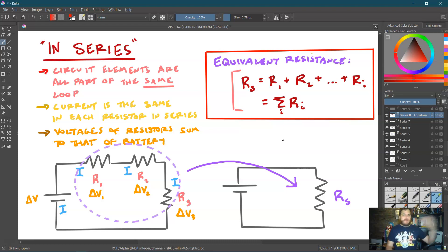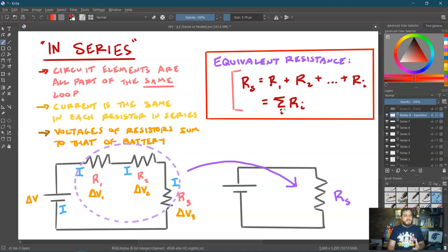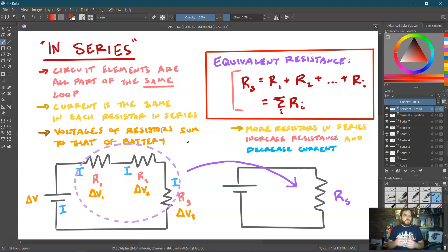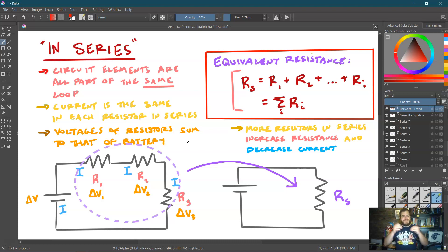The series equivalent resistance is R1 + R2 + ... + Ri, no matter how many resistors there are. On your equation sheet this is written as R_series = Σ R_i. One thing to note: because we are adding all the resistances together, adding more resistors in series increases the total resistance of the circuit. Since the battery voltage doesn't change, increasing total resistance means the total current will decrease as we add more resistors in series.